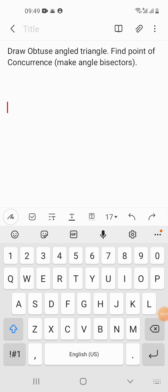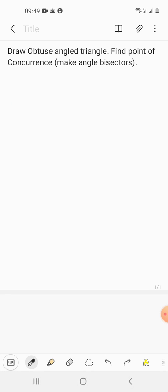Hi friends, today we'll be solving one problem of maths for standard 7th. We need to draw an obtuse-angled triangle and then find the point of concurrence. What we need to do is make angle bisectors so that we can find the point of concurrence. So let us start.